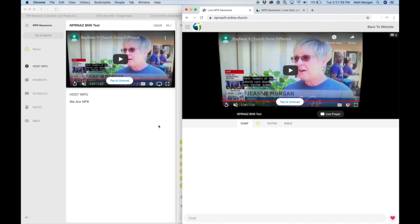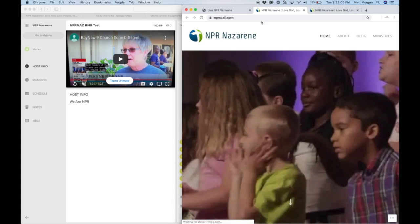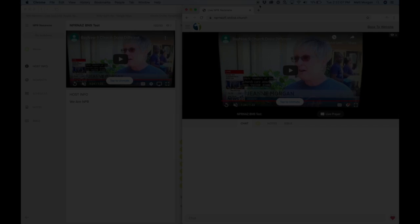So that's it, if you need any more help, let me know. You can see here, that takes you directly to your website. Thank you, let me know.